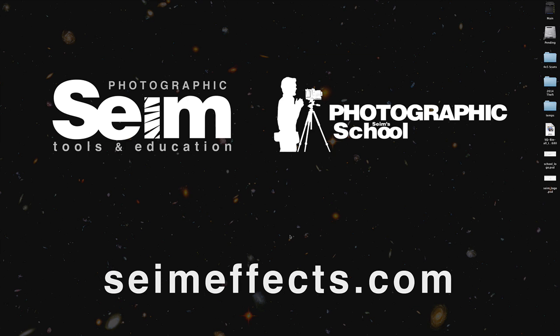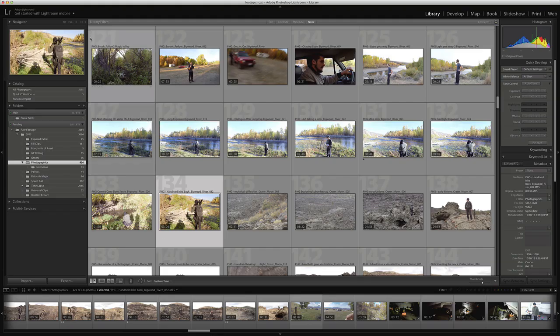Hey, it's Gavin Syme here with Syme Effects and Photographic School. I want to do a quick video for you guys today and just take a peek at changing the identity plate in Lightroom.